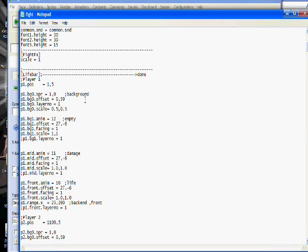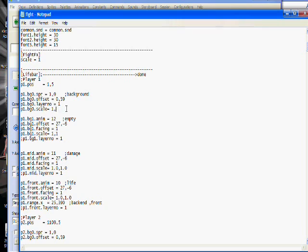You can change them individually, like you can have 1, 0.5. This would stretch it horizontally, and something like this would stretch it vertically. By the way, you do not have to use decimal points unless you want to have something like this.